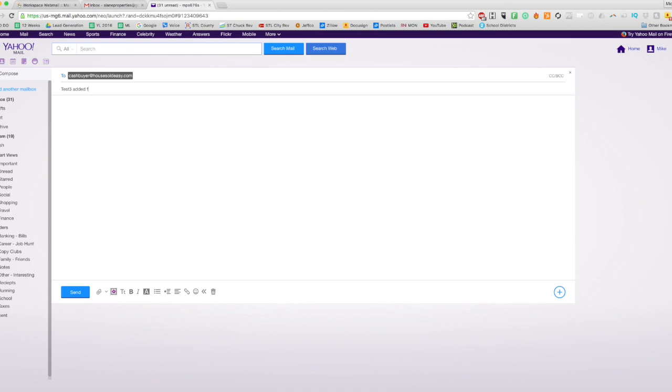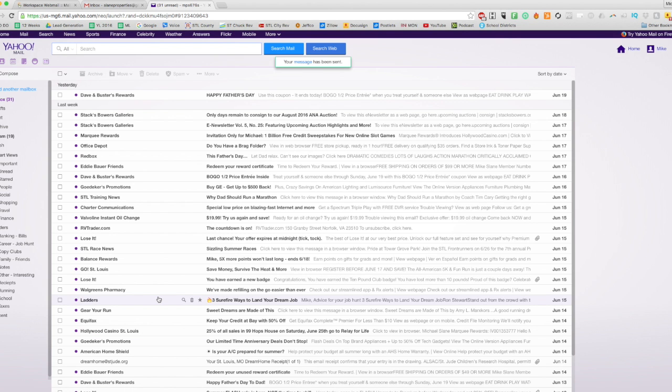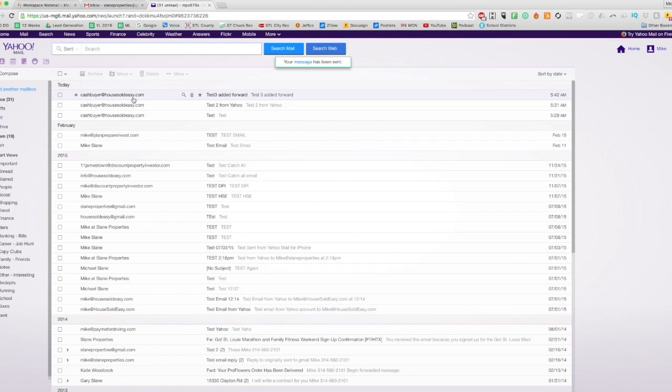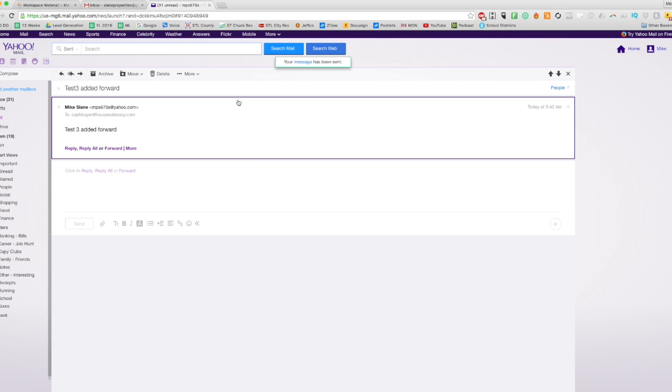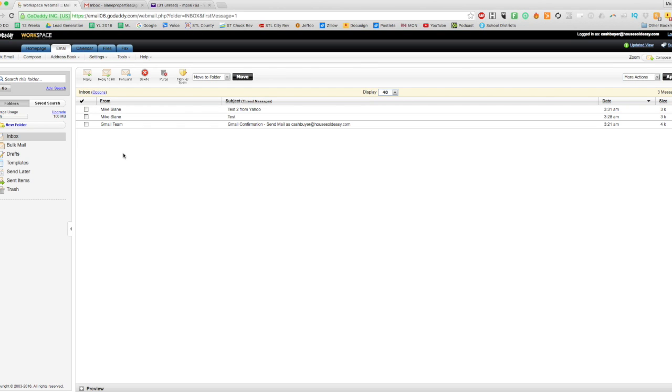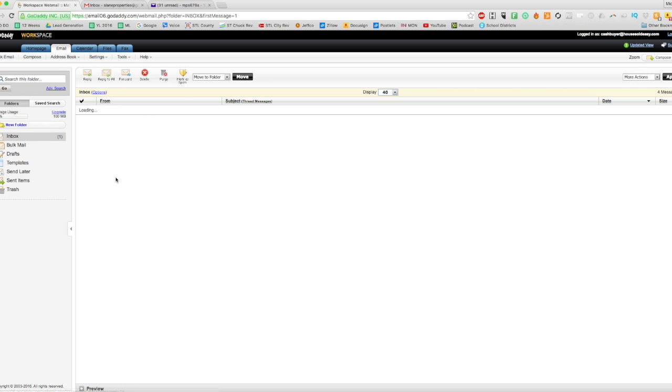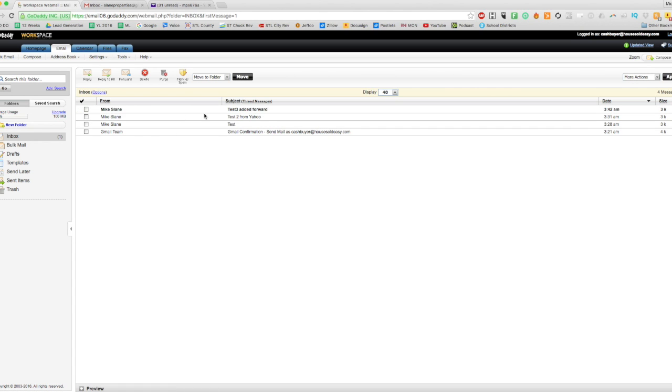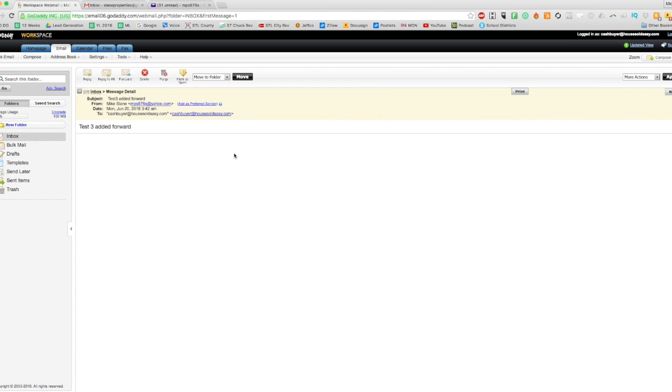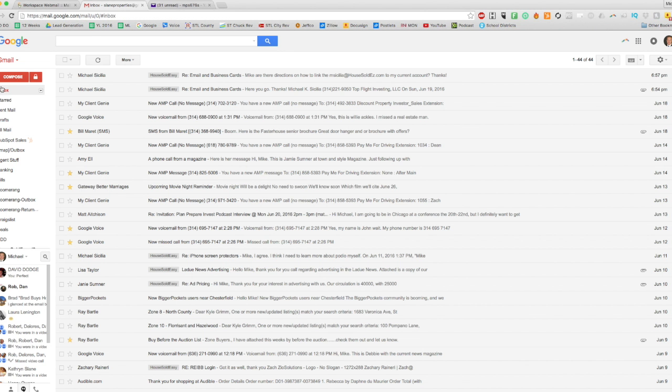Added Forward. All right, so now we can see we did send that. So we'll go to our Workspace email, and it made it here, which is good. Now let's see if it made it to the Gmail account.